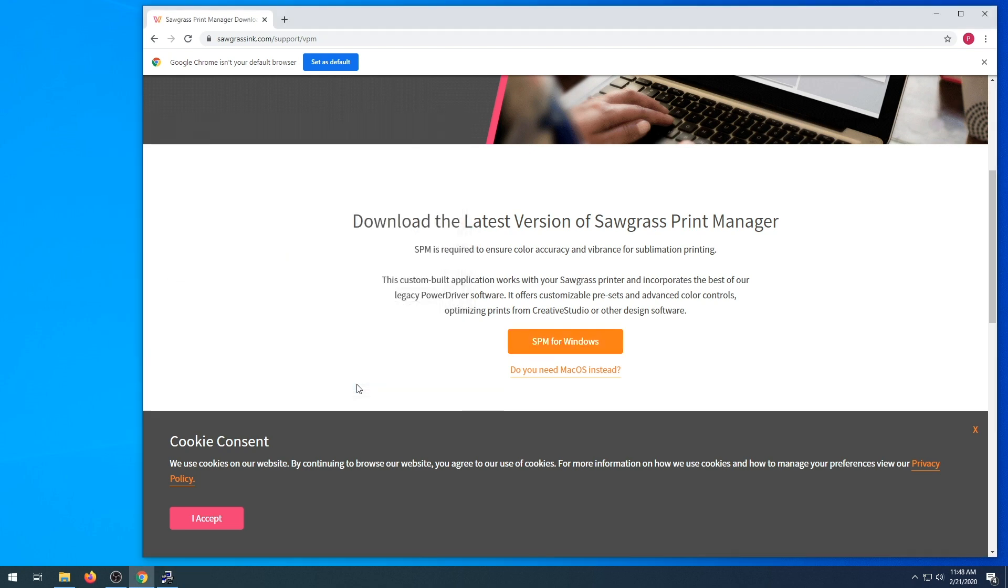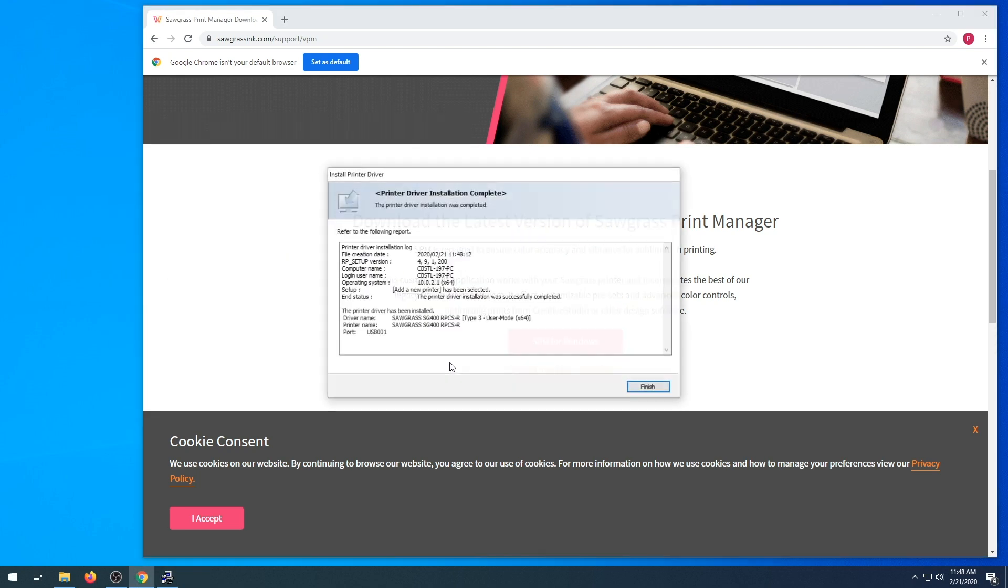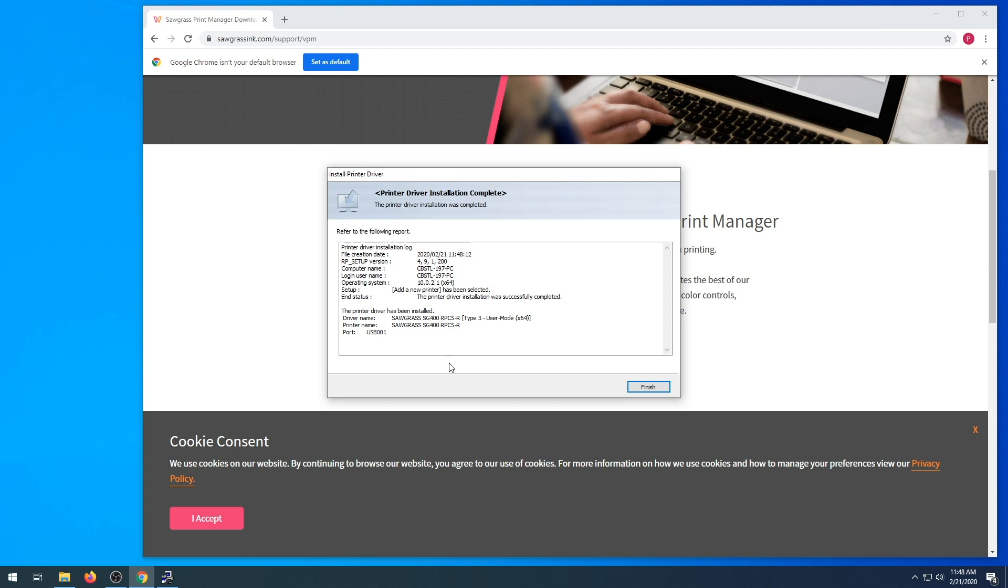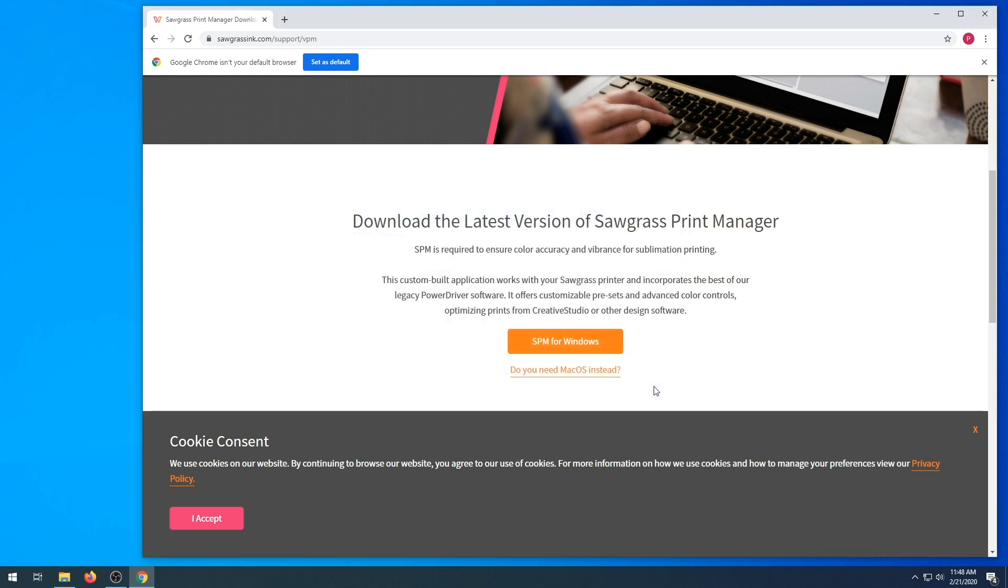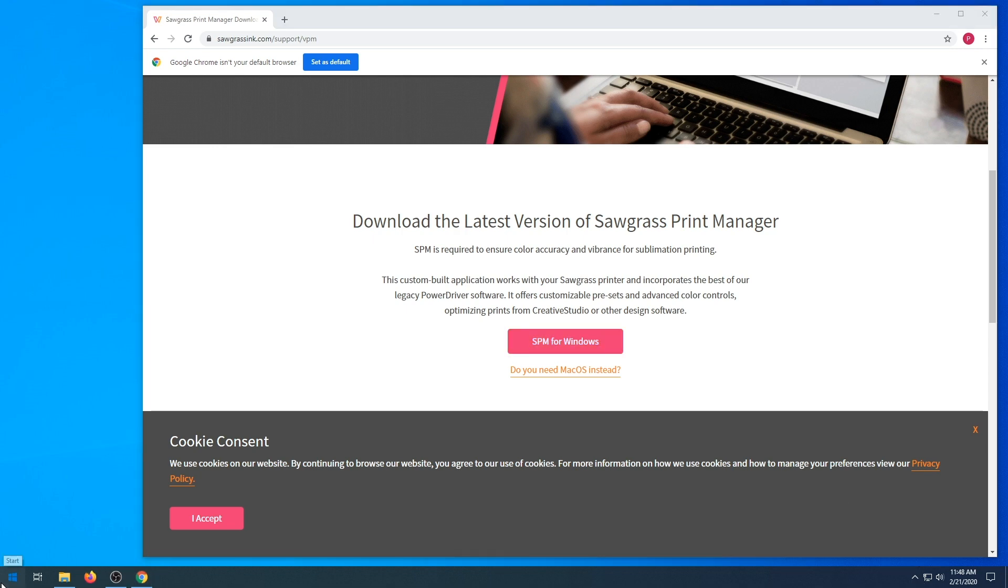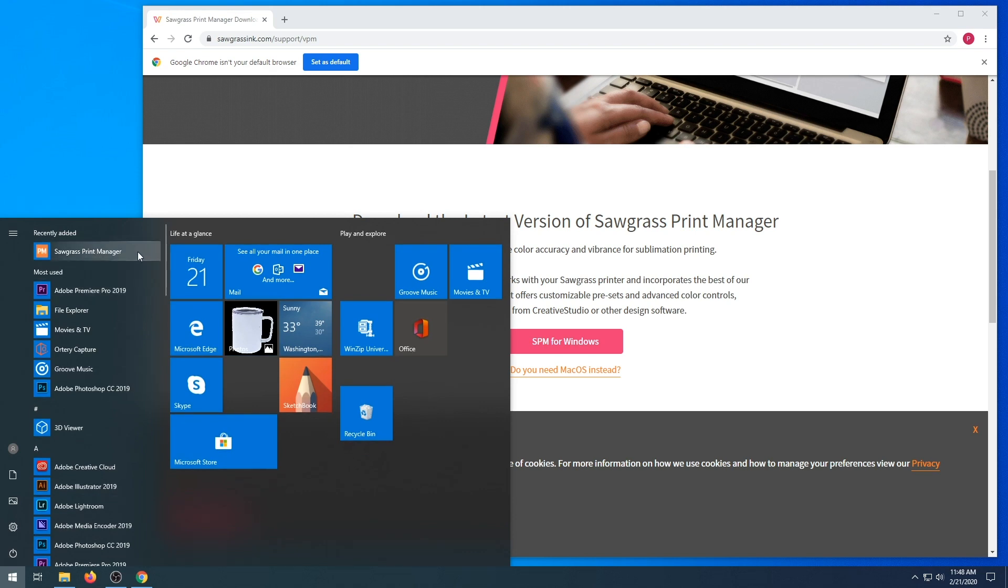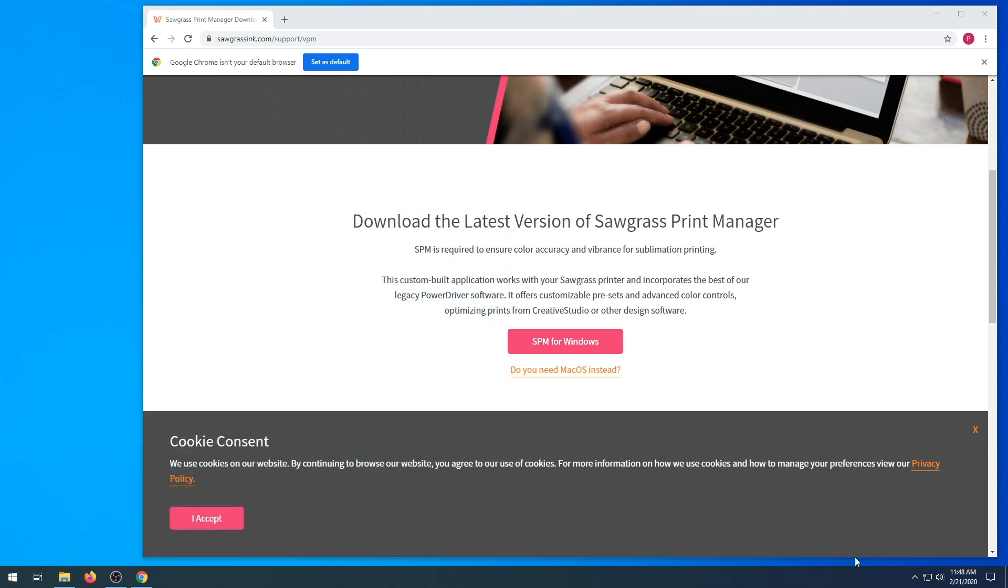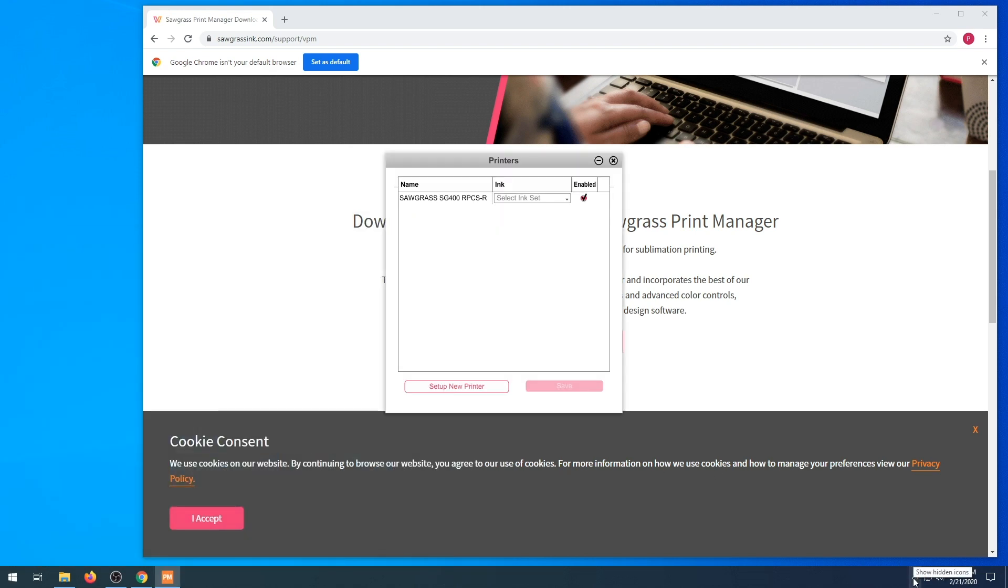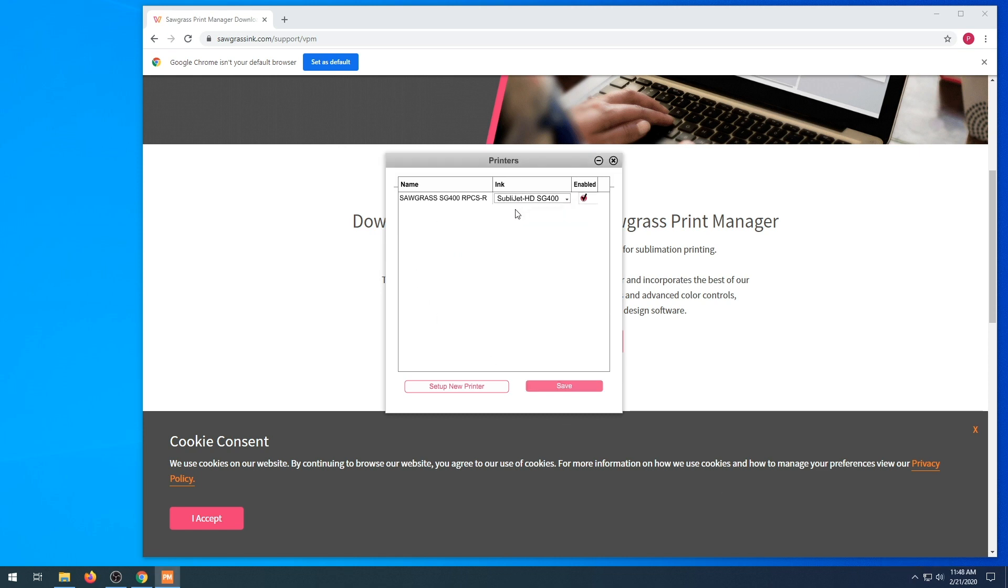Now, select finish. Again, you're going to find your Sawgrass Print Manager on your desktop or in your Windows icon. Make sure your printer is there and select your ink set. Make sure your printer is enabled and hit save.